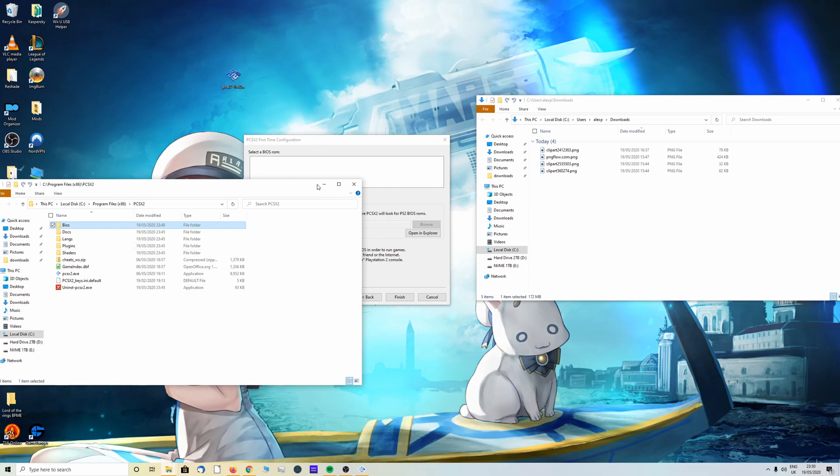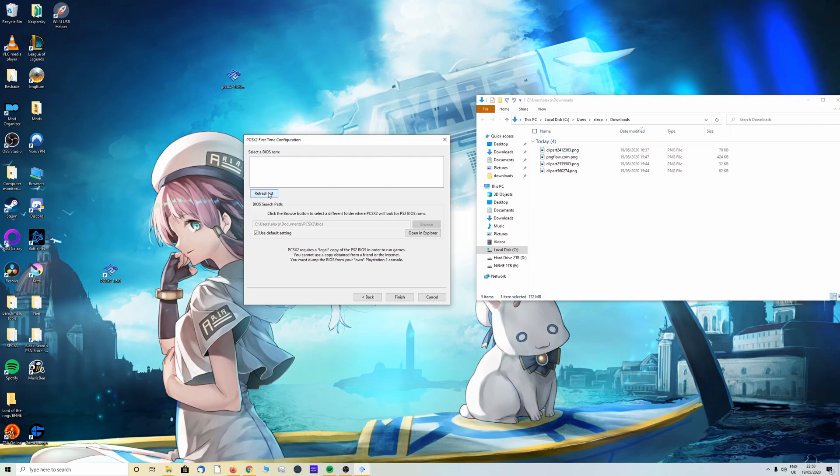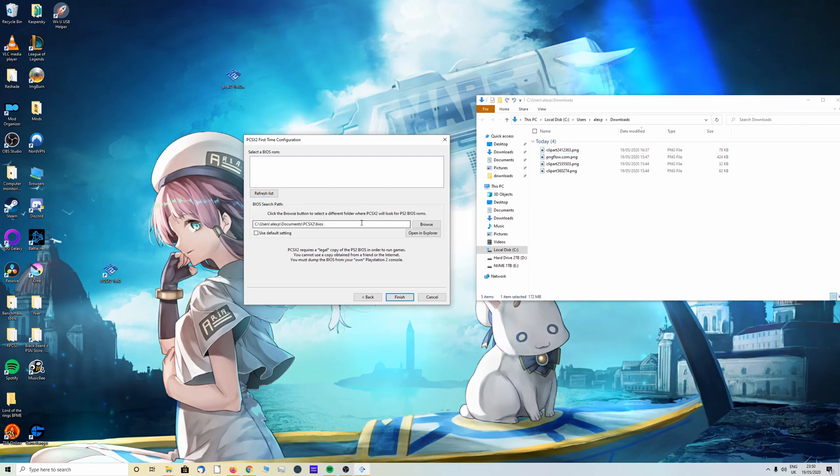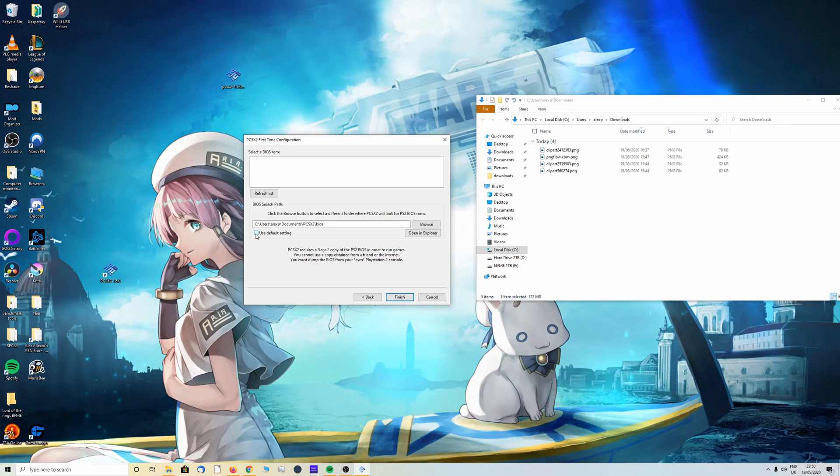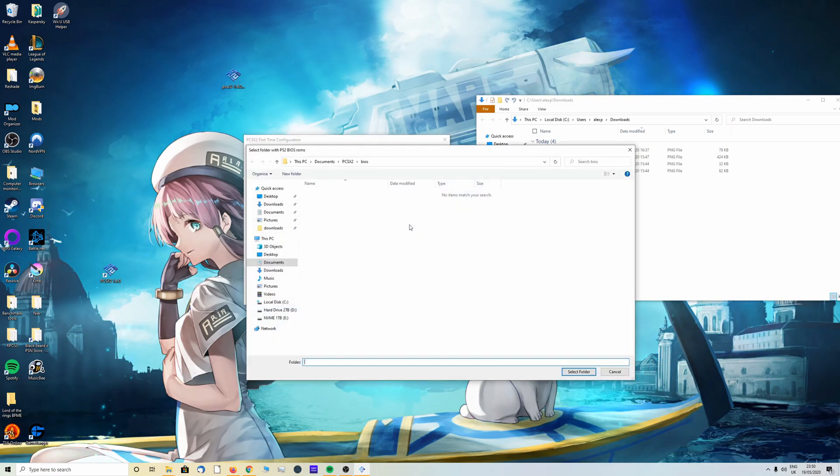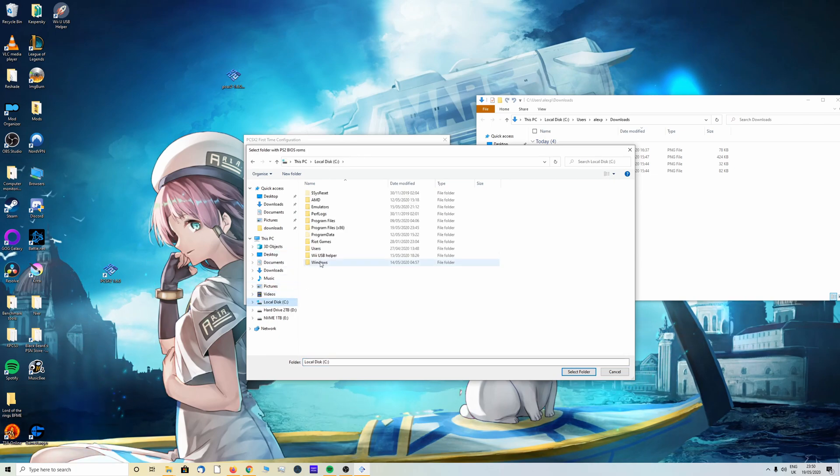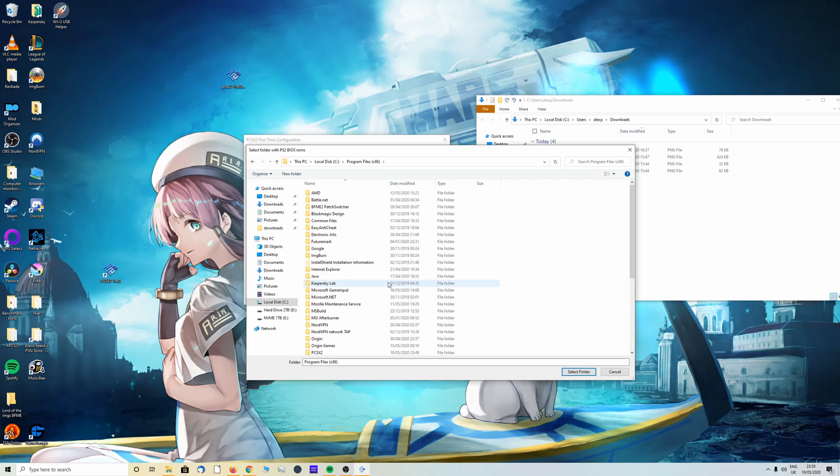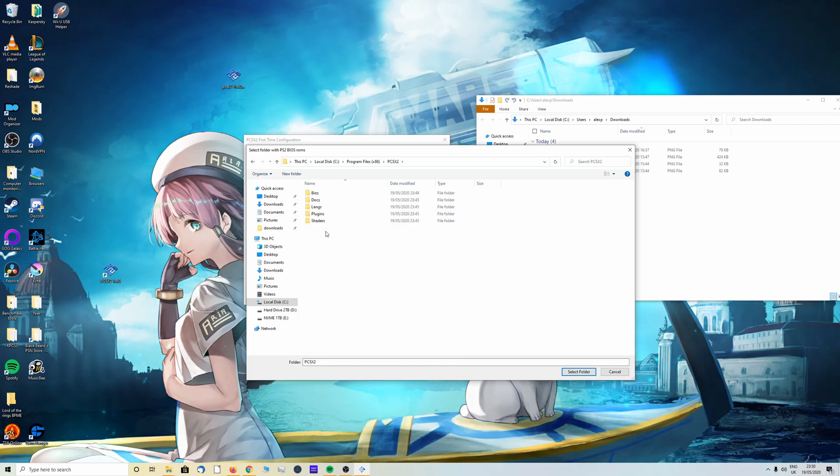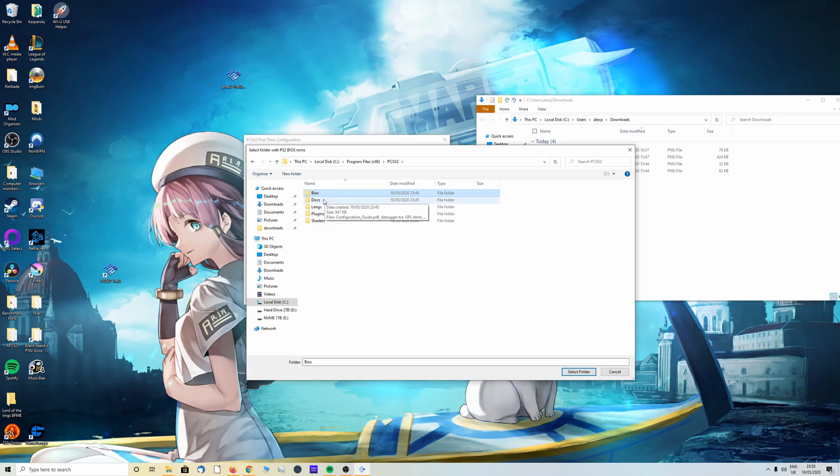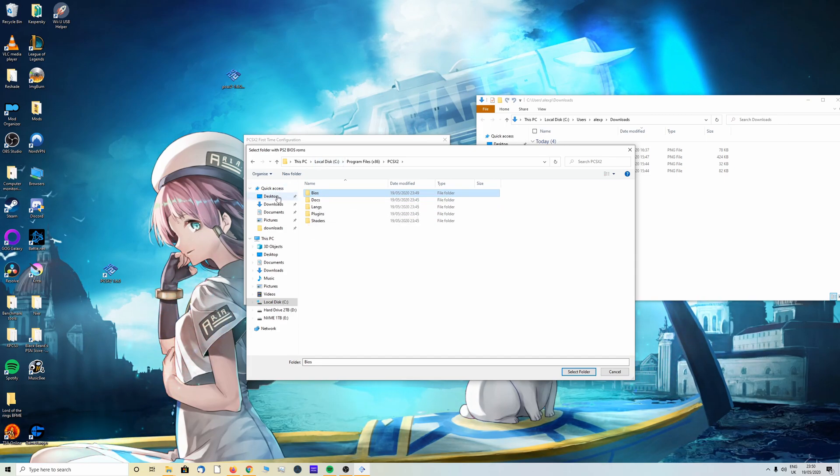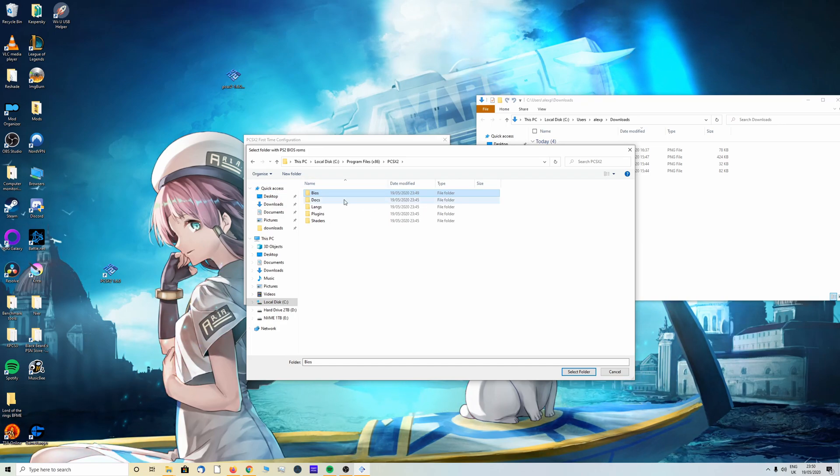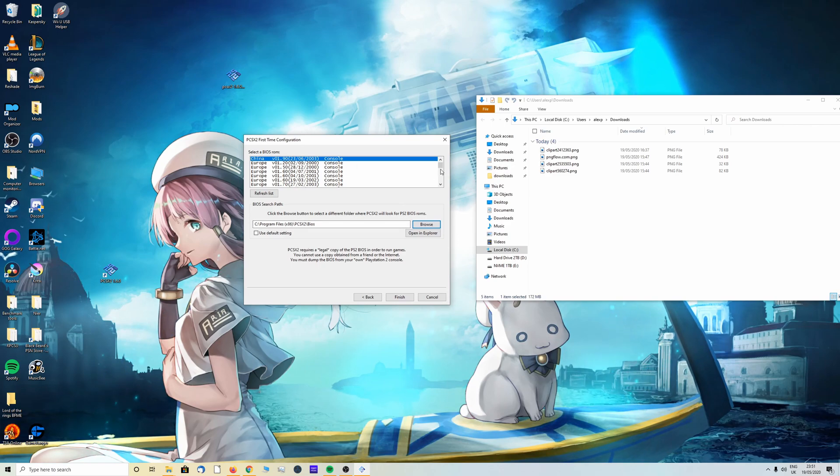It will ask for administration permission, click continue. If you don't have administrative permission just leave it on the desktop. Once you've done that, click continue. Now we need to select the BIOS so refresh list and make sure to untick use default setting. Once you've done that click browse, head to your main drive, programs x86, and look for PCSX2.